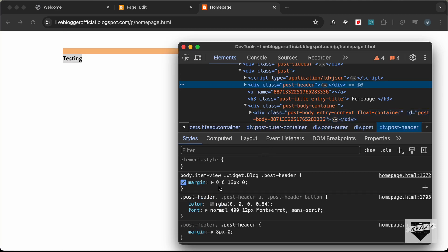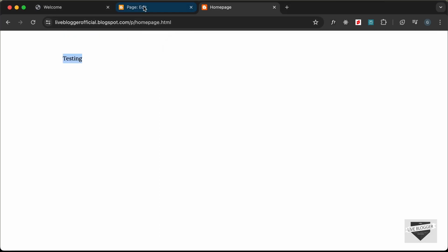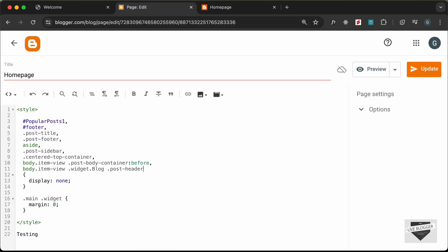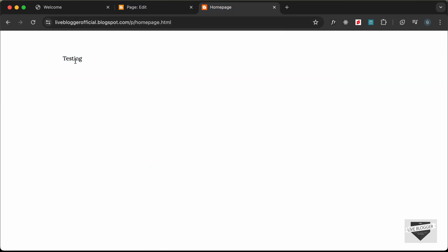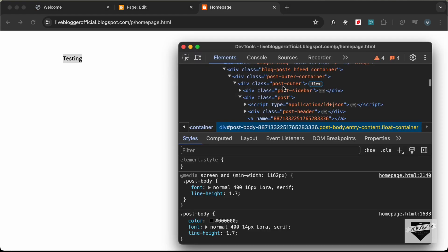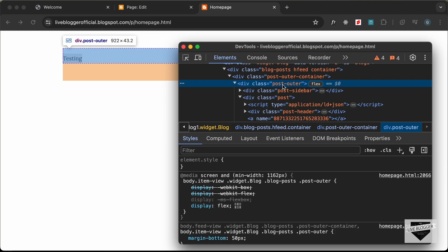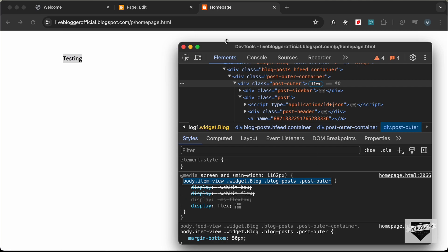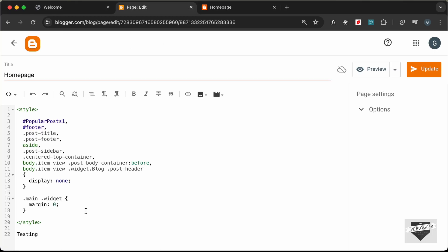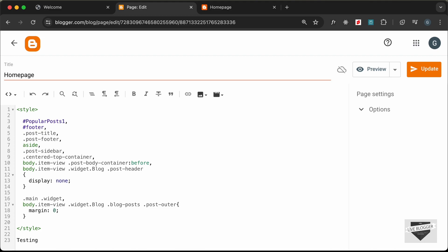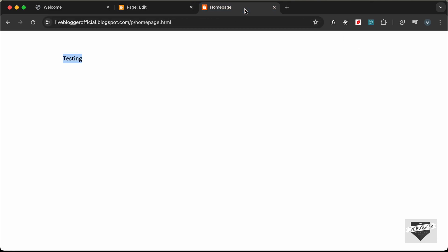Let's paste the post-header selector in with display: none. Going back to Inspect, for the post-outer we also have some bottom margin, so let's copy that selector and paste it with margin: 0. Let's update, go back, and reload.